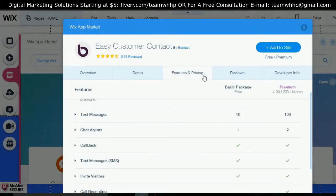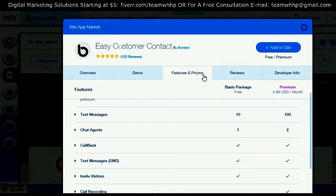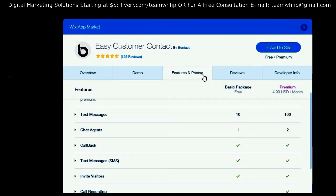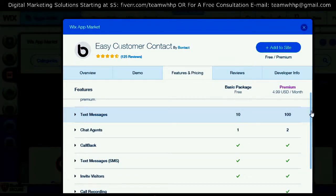Just to go over the features and pricing for you guys — if you want to upgrade it, it's only $5 a month, and that's a great investment for your business. You can add text messaging, add more agents, call back, text messages — it's great. I get text messages from my clients and I offer live support when they're on my website.